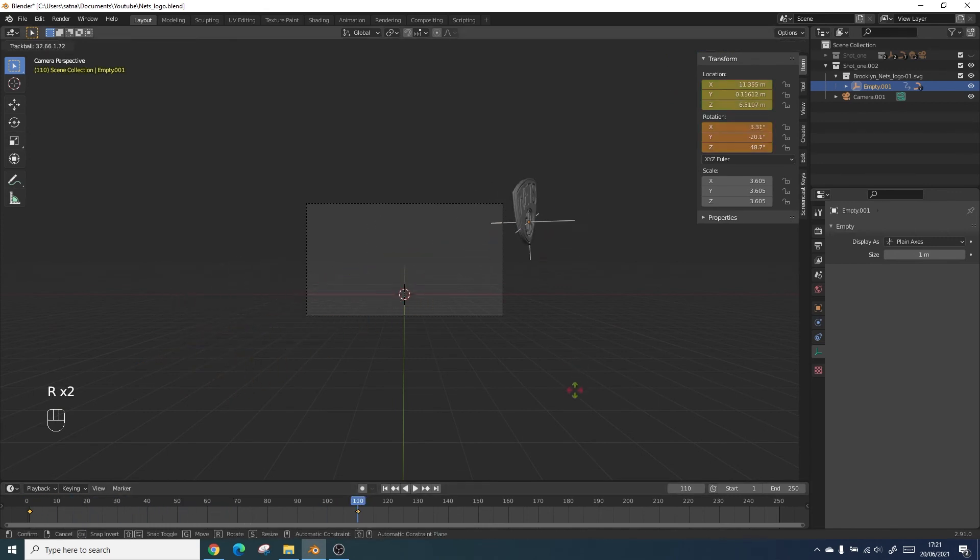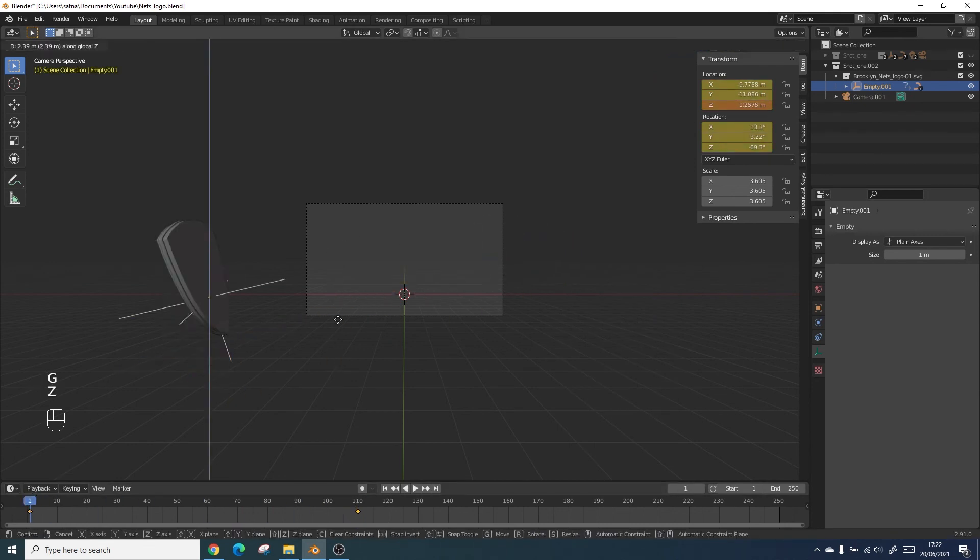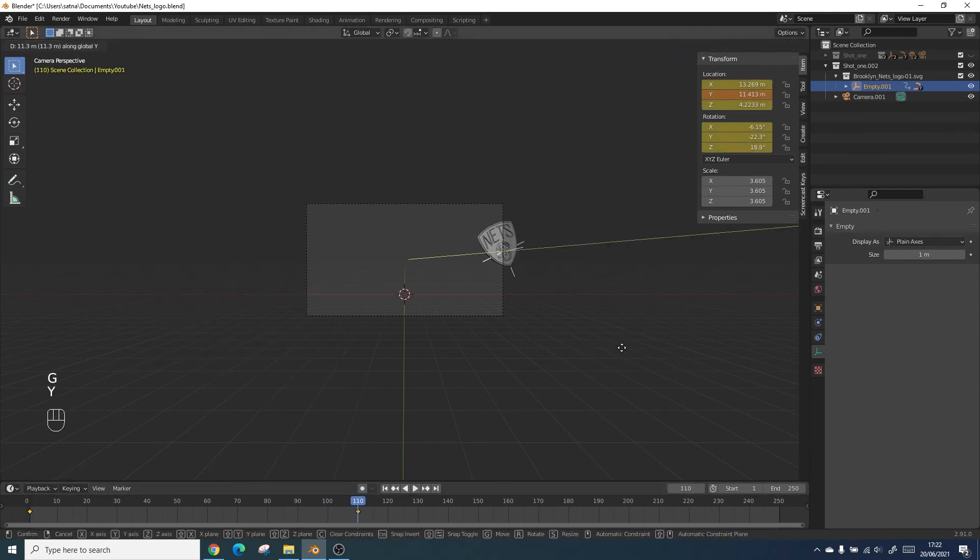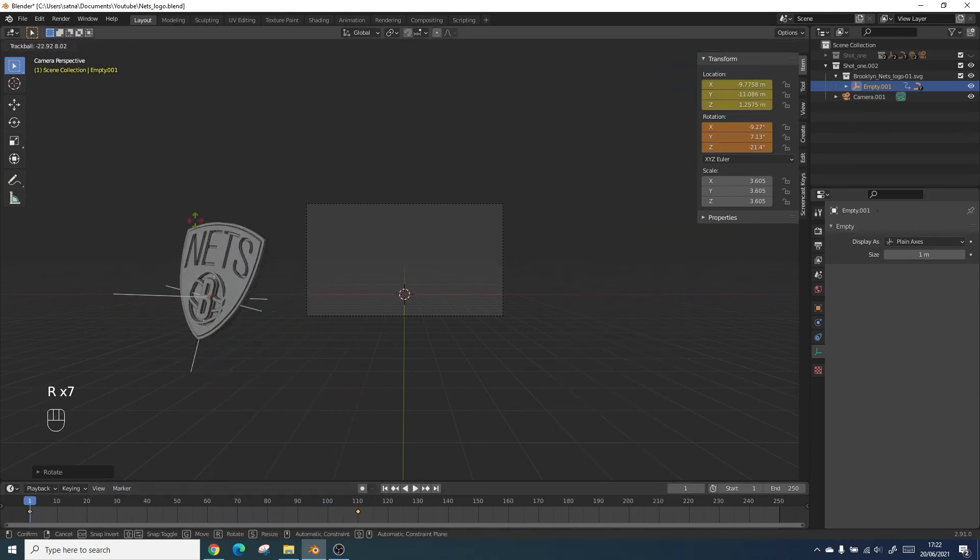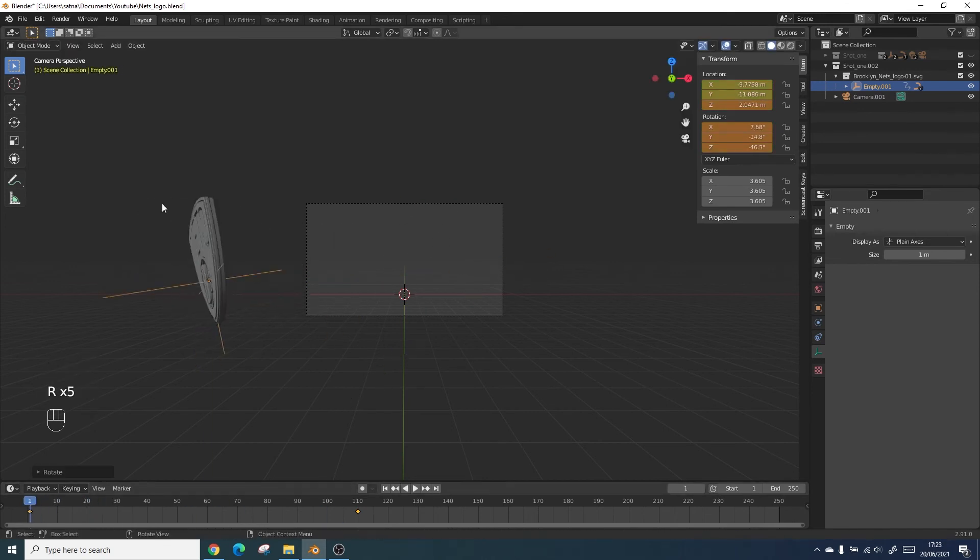It took me a few different tries to get the animation right the way I wanted it where it had enough gutter space around the logo as it twists in. It's really just a trial and error process.